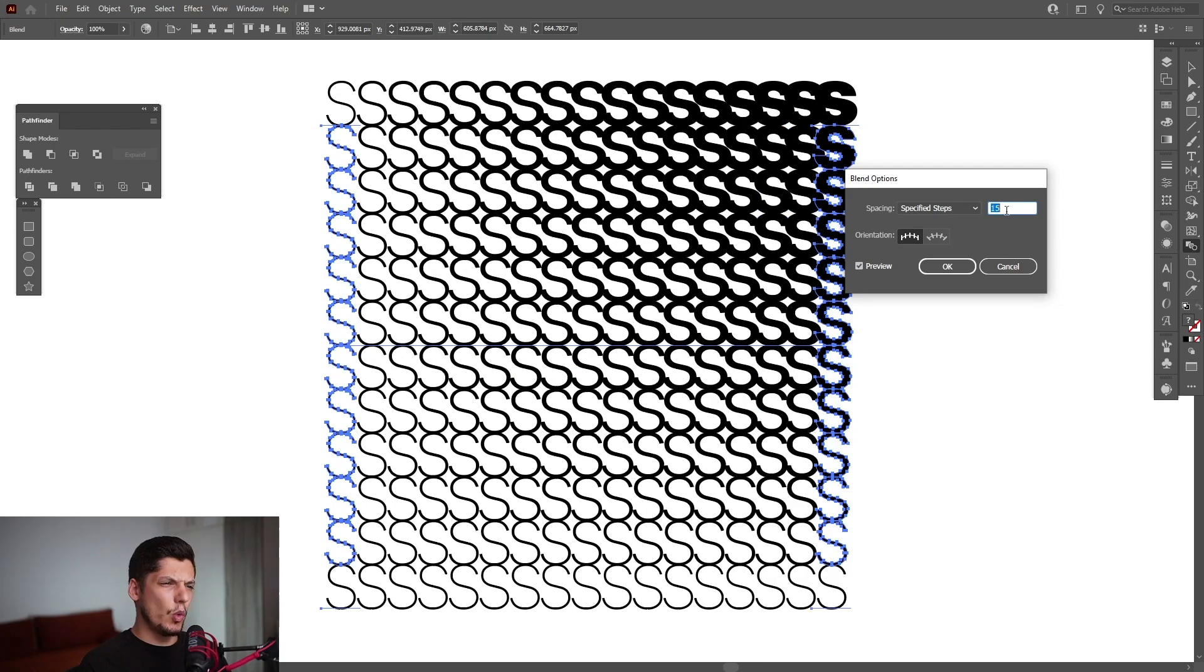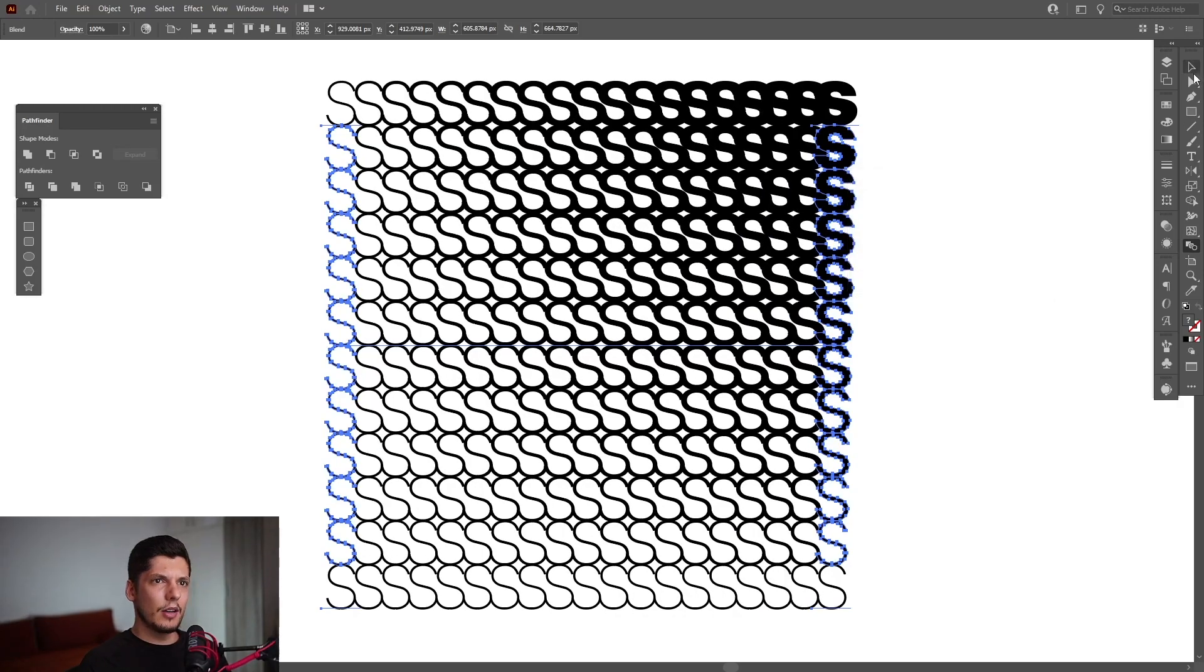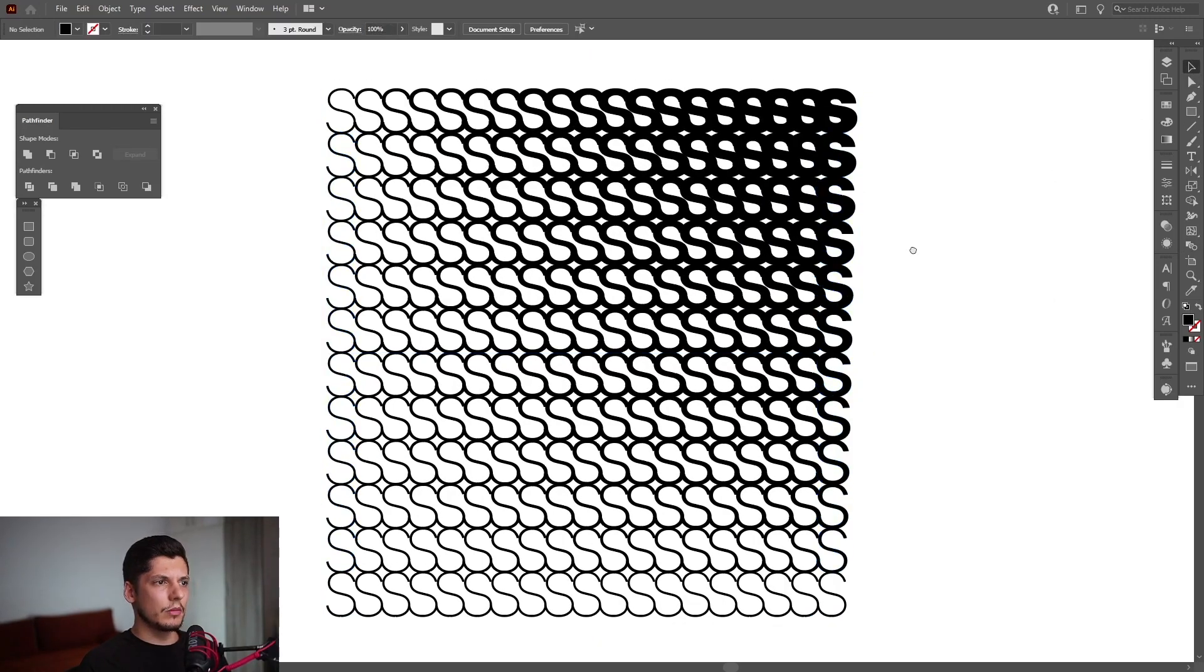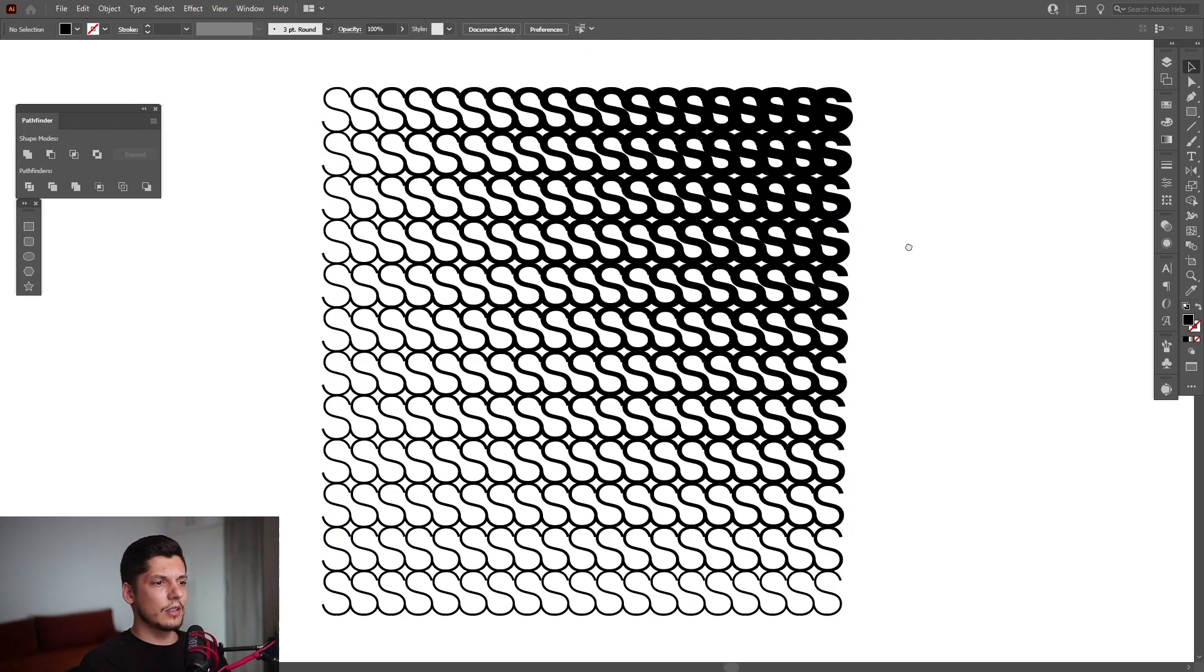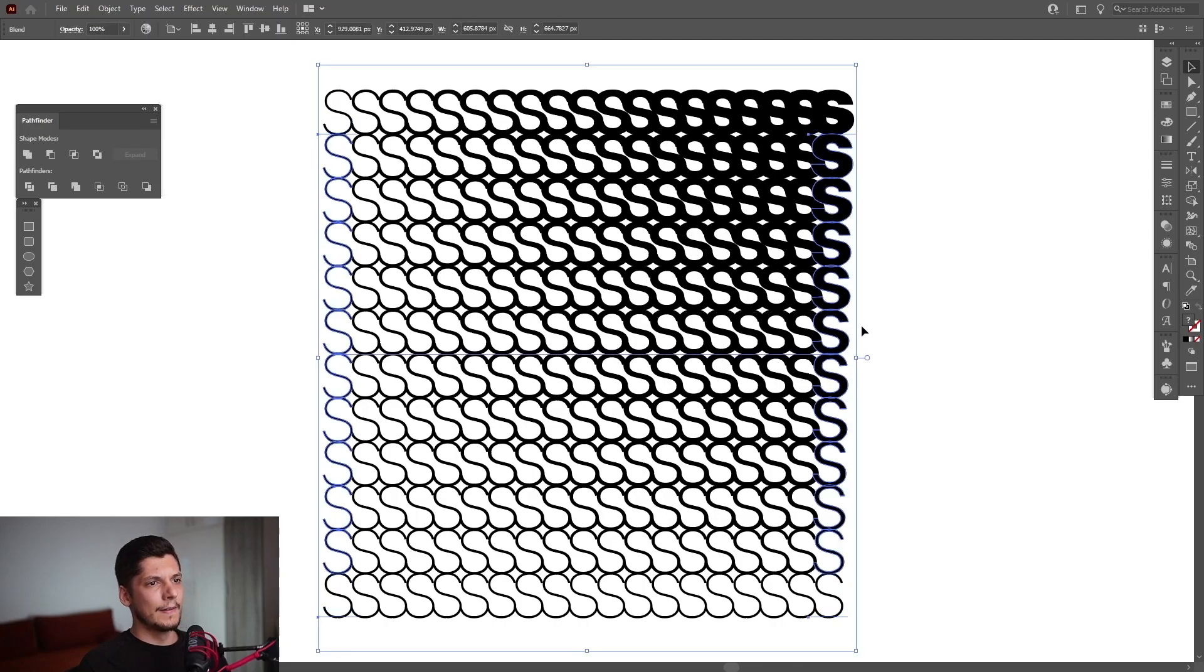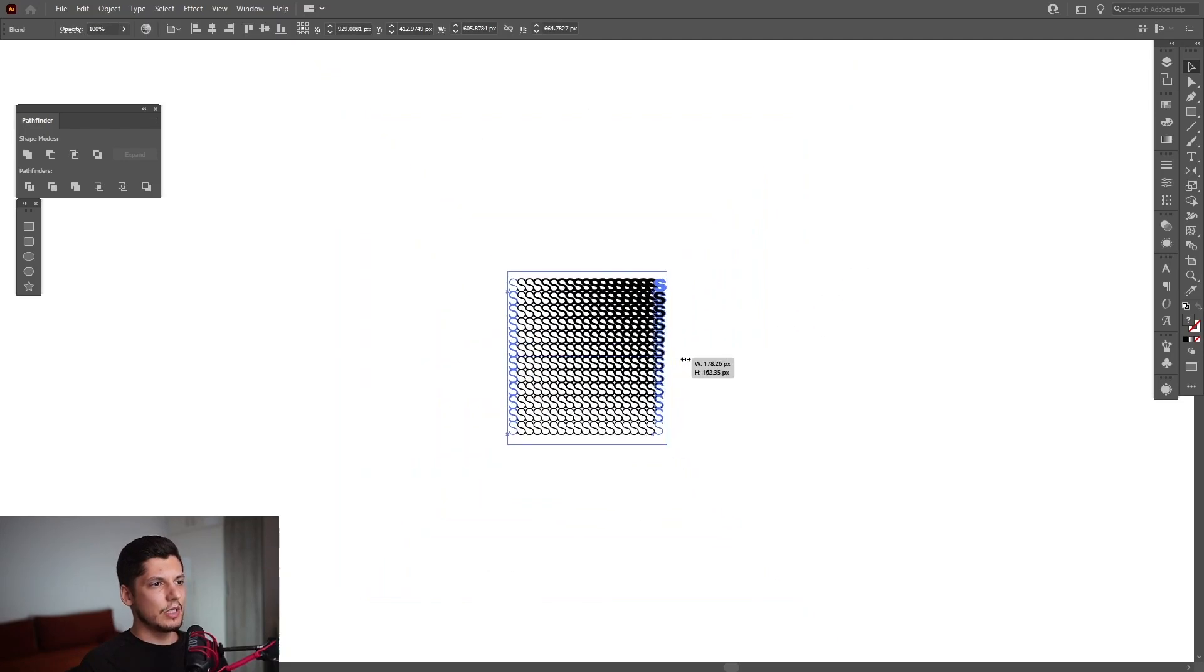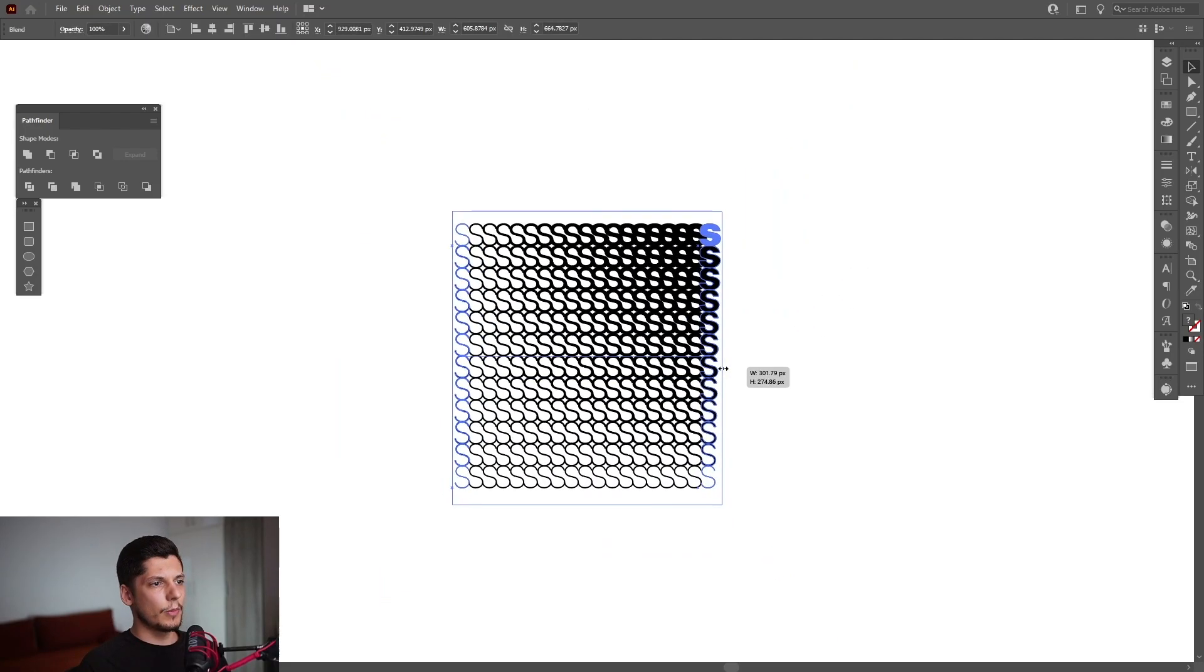This looks really good. Check this out. This is a really successful experiment so far. I'm also going to scale it down to see how it looks in small proportions. There you go, it's really brilliant.